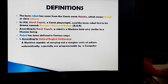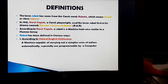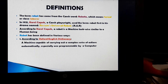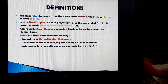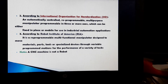The definitions of robot are as follows. The term robot has come from the Czech word Robota, which means forced or slave laborer. In the year 1921, Karel Čapek, a Czech playwright, used the term robot first in his drama named Rossum's Universal Robots (R.U.R.). At that time, there was not even a single robot in this world. According to Karel Čapek, a robot is a machine lookwise similar to a human being. Robot has been defined in various ways — according to the Oxford English Dictionary, the International Organization for Standardization, and the Robot Institute of America.